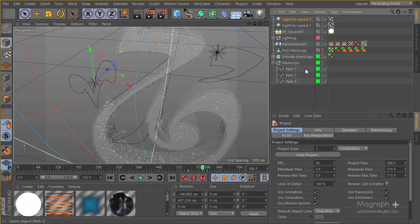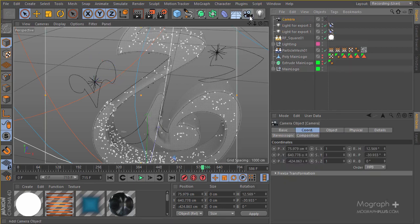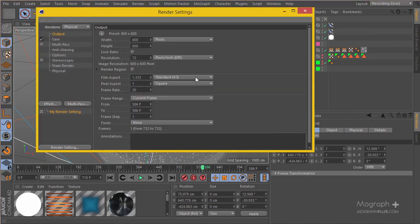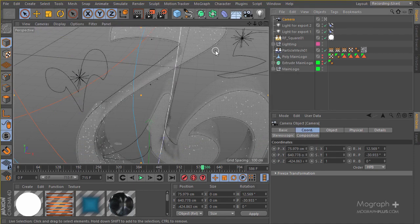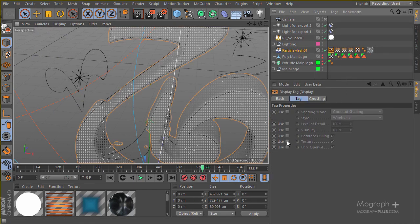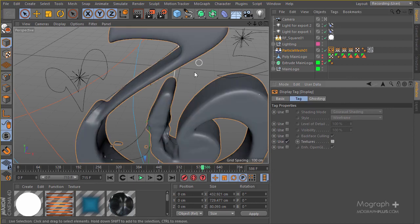Let's go ahead and set up the cameras. I'm going to do this quickly because the focus of this course is really on the lighting and fluid simulation, not the camera setup — we've covered camera stuff in our other premium courses at mographplus.com. First, I'll make sure the film aspect is set to HD, and then apply a display tag and enable 'use texture' so we can see our fluid a bit better.